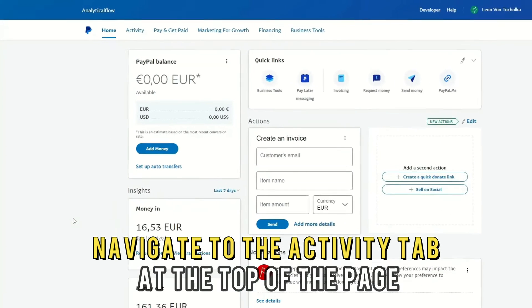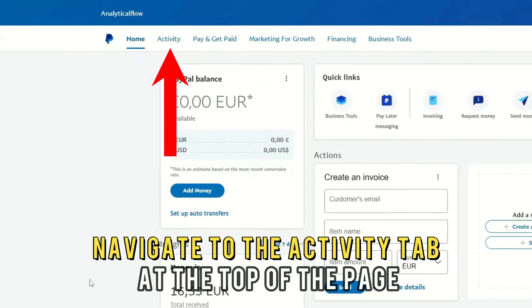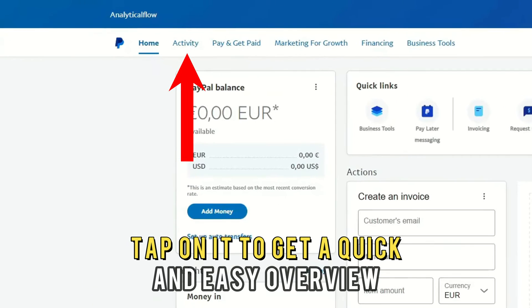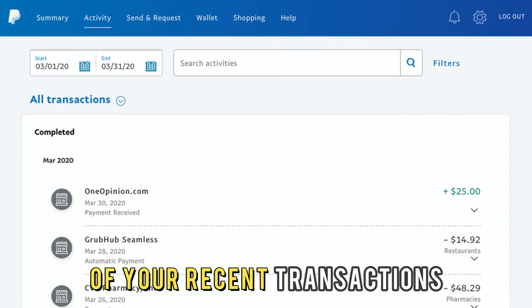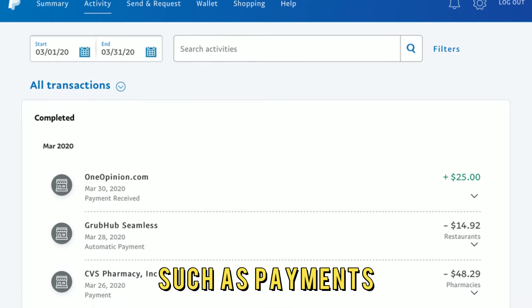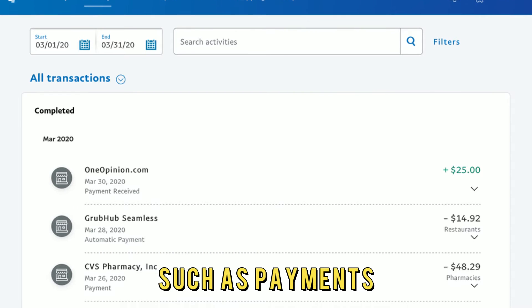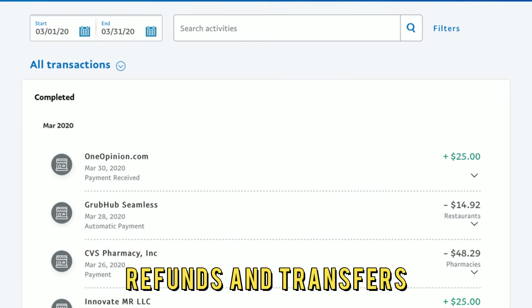Number 2. Navigate to the Activity tab at the top of the page and tap on it to get a quick and easy overview of your recent transactions, such as payments, refunds, and transfers.